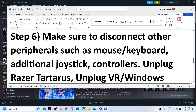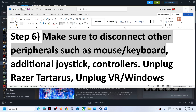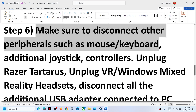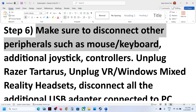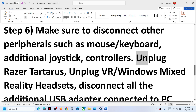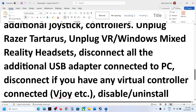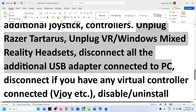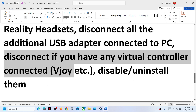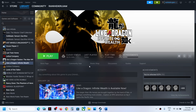Make sure you disconnect other peripherals such as mouse and keyboard. If you can, disable your mouse and keyboard for a short time after you launch the game and check if the controller is working — you can reconnect them later. Also, if you have additional joysticks or controllers connected, disconnect them. Unplug all unused external devices, and if you have any virtual controllers, disable or uninstall them, then launch the game and check.